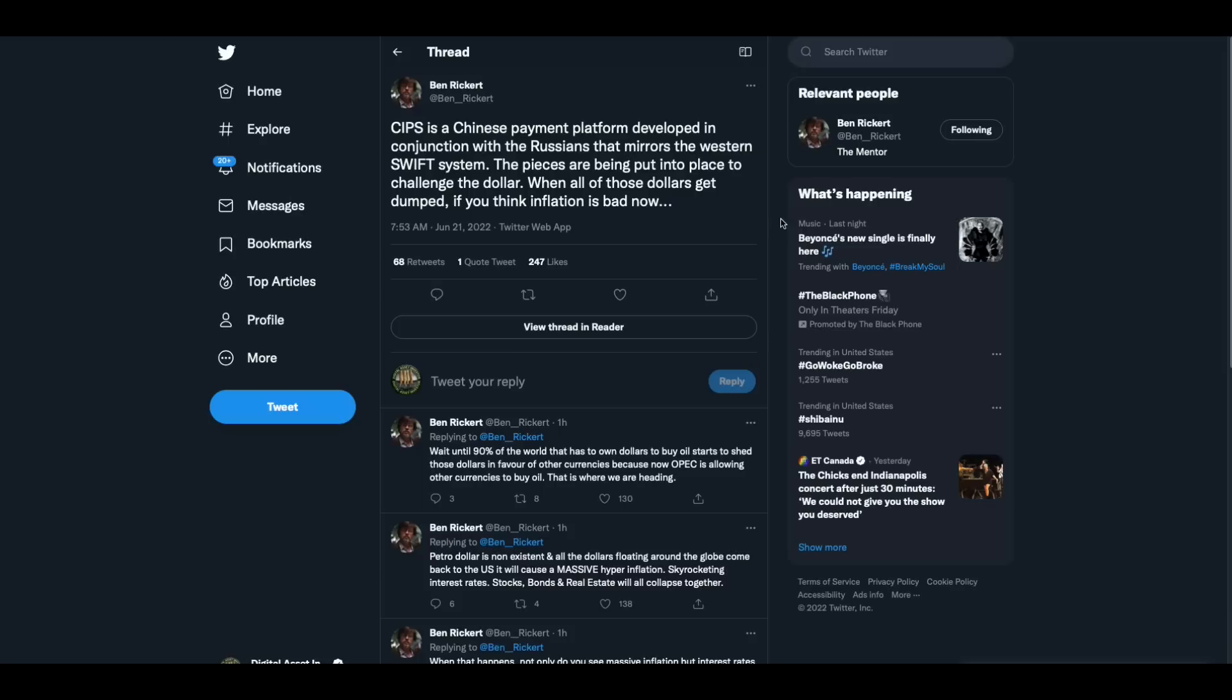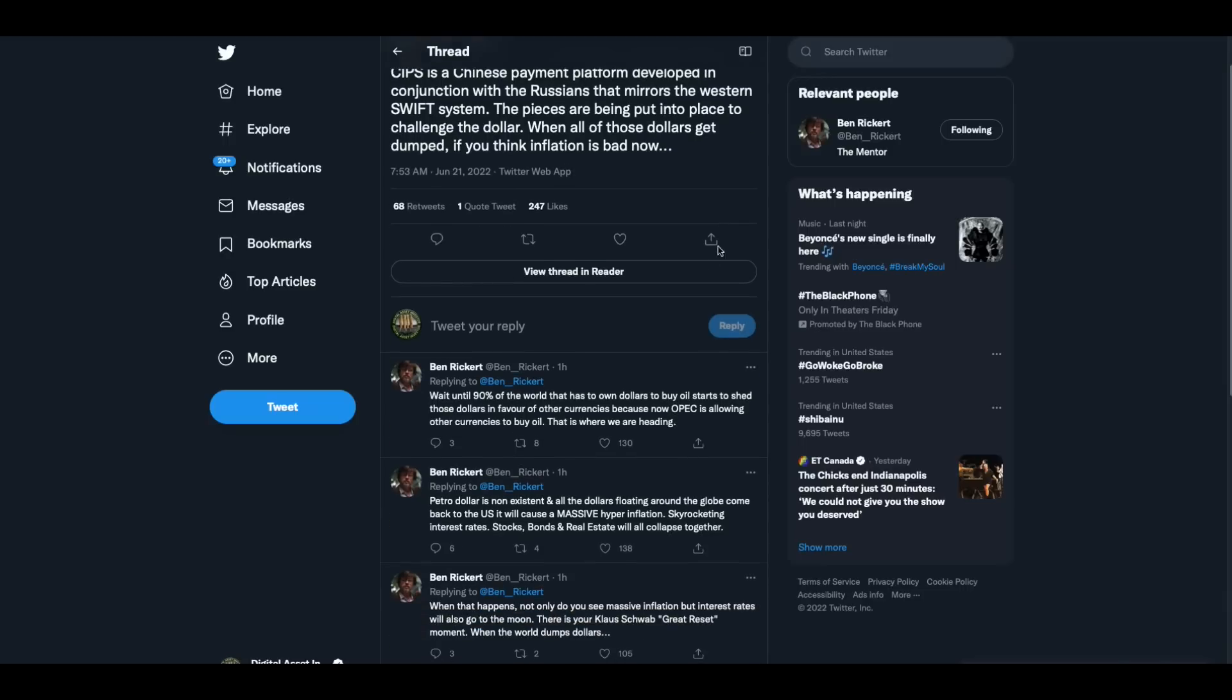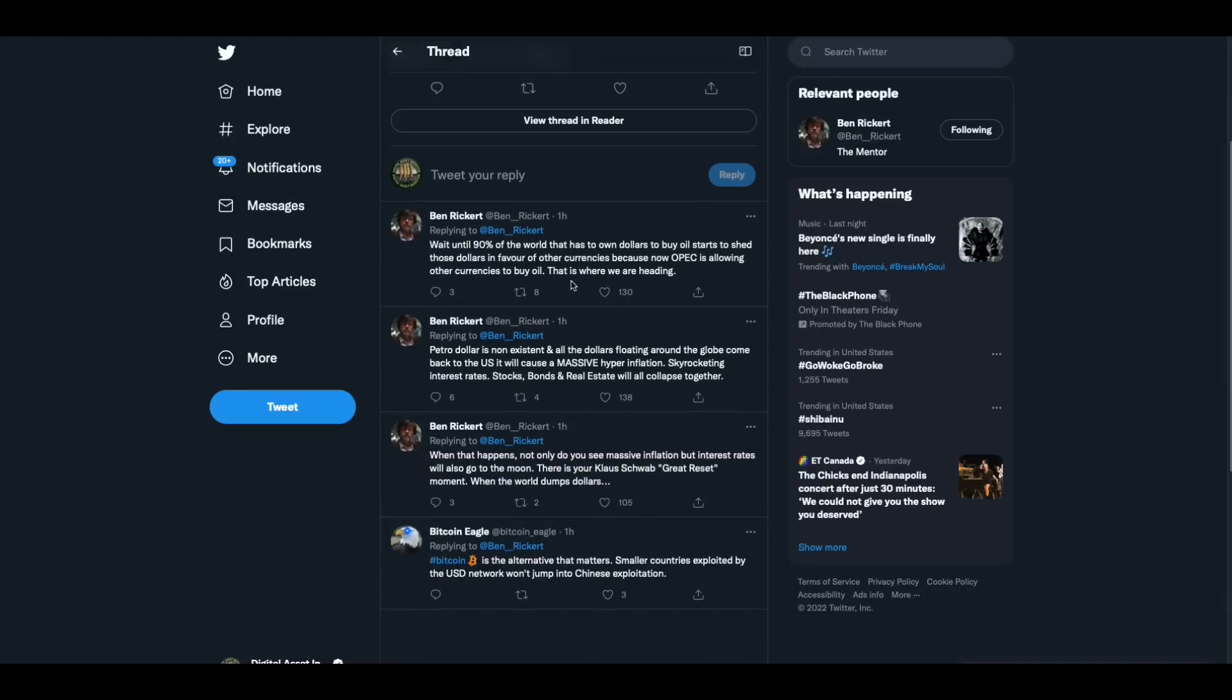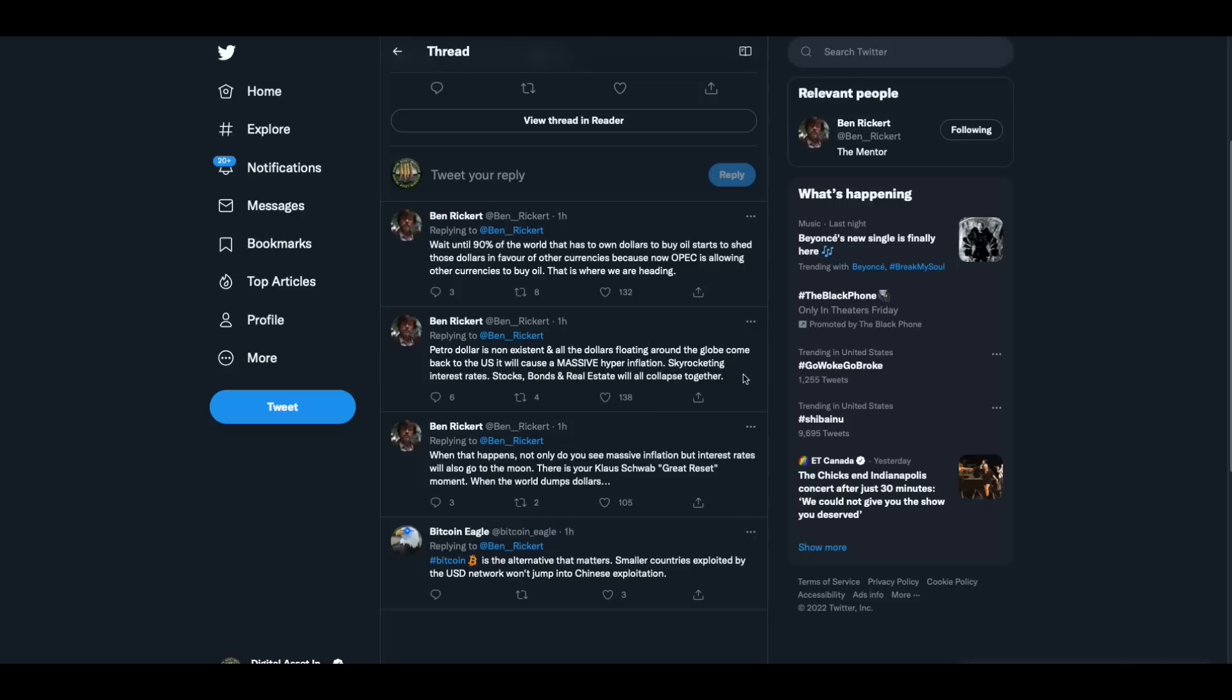CIPS is a Chinese payment platform developed in conjunction with the Russians that mirrors the Western Swift system. The pieces are being put into place to challenge the dollar. When all these dollars get dumped, if you think inflation is bad now, wait until 90% of the world has to own dollars to buy oil. Wait until the 90% of the world that has to own dollars to buy oil starts to shed those dollars in favor of other currencies, because now OPEC is allowing other currencies to buy oil. That is where we are heading. Petrodollar is nonexistent and all other dollars floating around the globe come back to the US. It will cause a massive hyperinflation, skyrocketing interest rates. Stocks, bonds, real estate will all collapse together. When that happens, not only do you see massive inflation, but interest rates will also go to the moon. There is your Klaus Schwab great reset moment when the world dumps dollars.